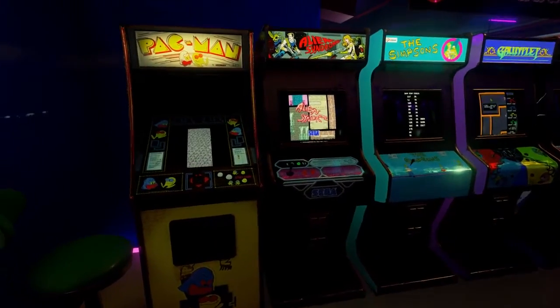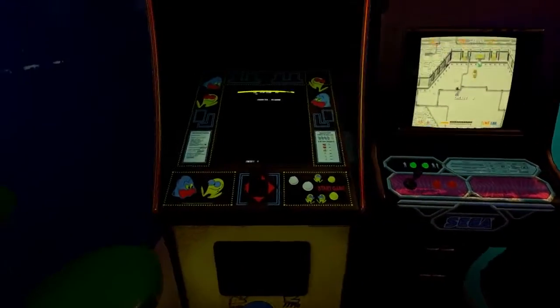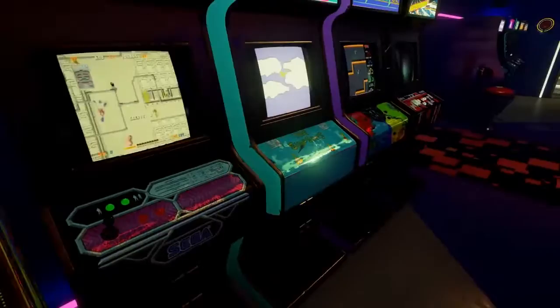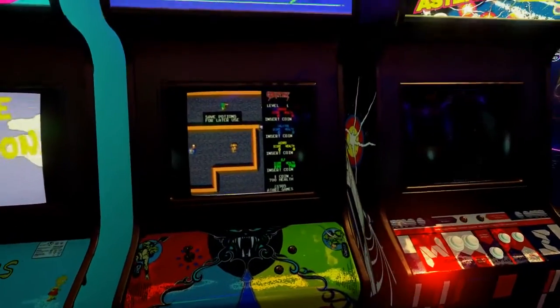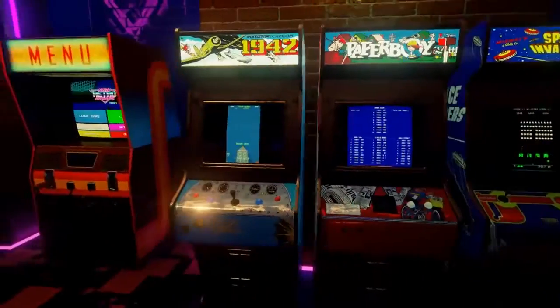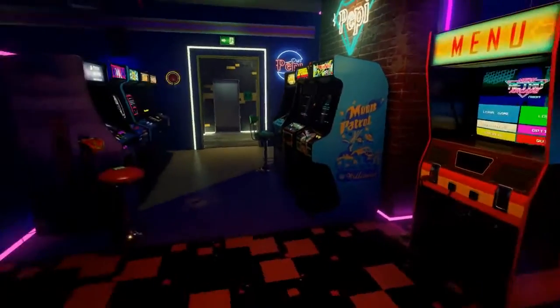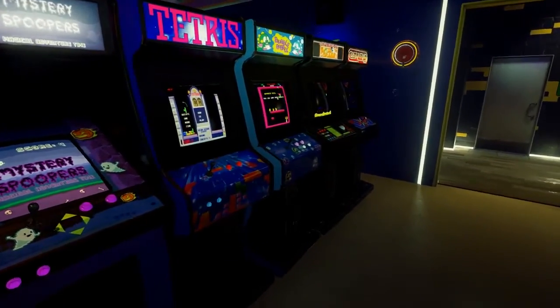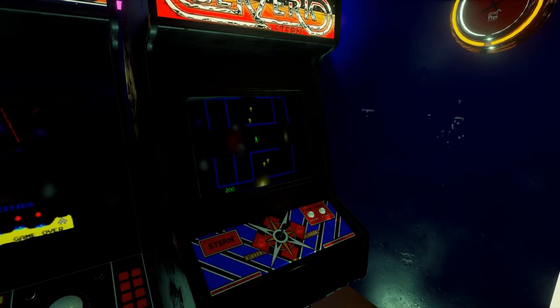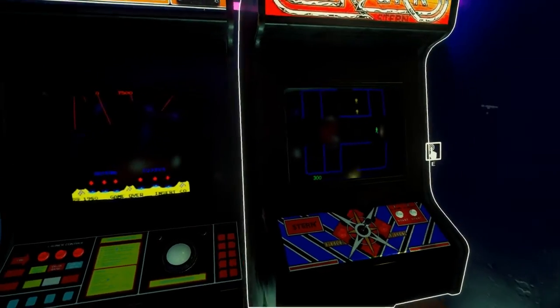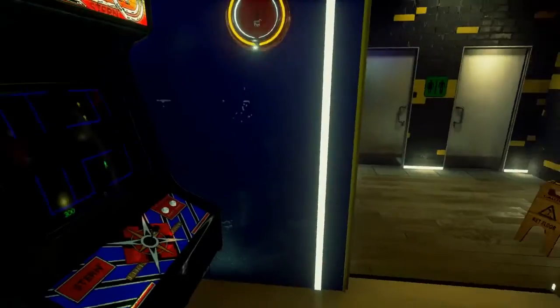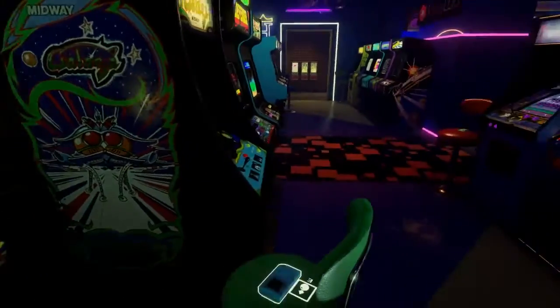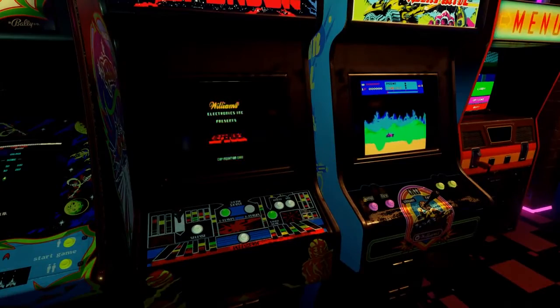So we can see the Attract Screens have loaded up on each of these cabinets just the way we would expect. And they just bring life to the Arcade. So I'm really pleased with the addition of the Attract Screens. So hopefully having this tool available to you will make it easier for you to fill out your Arcades with the Attract Screens that you want to see.